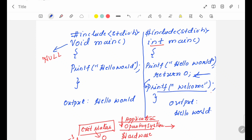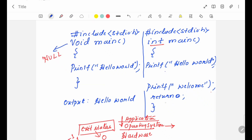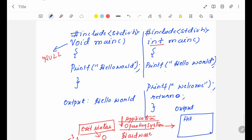In case you want to print welcome as well, then what you have to do is write the return 0 statement after the second printf statement. What I have done is I have written the statement return 0 after these two printf statements. The output will print both the statements. This is why we use return 0 in the program.